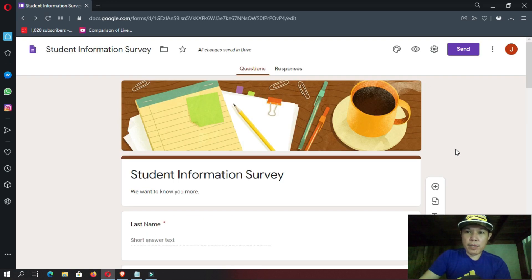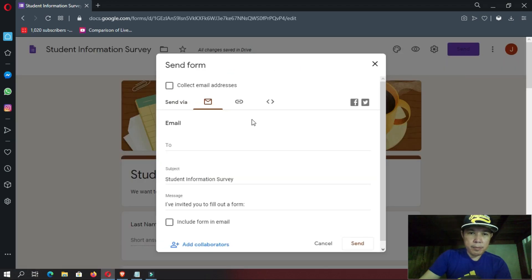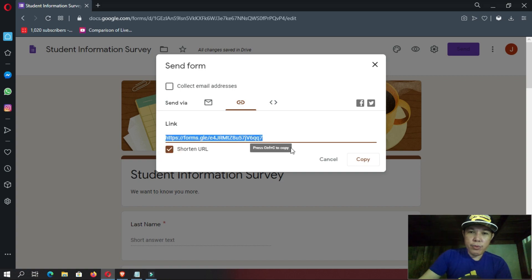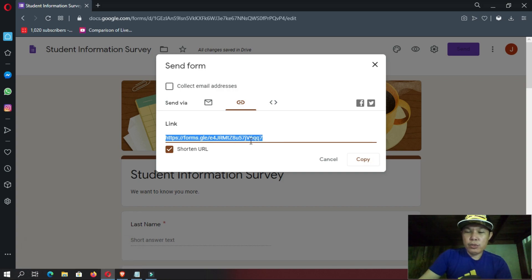Since we have already seen a preview and set our settings, it is now ready to be sent to our students. Let's click here the send button. We do not need to send this through email because we do not have the emails of our students yet. So I would suggest you use the URL option — send a URL or link to your students. We have a very long link here, so I would suggest you shorten your URL, then copy this link and send it to your students.